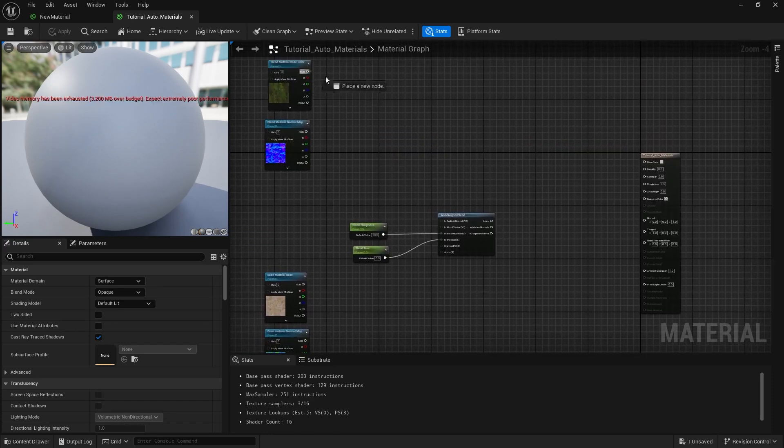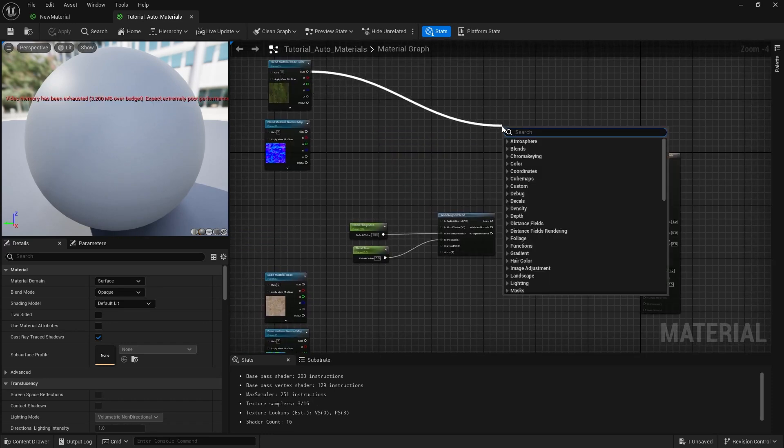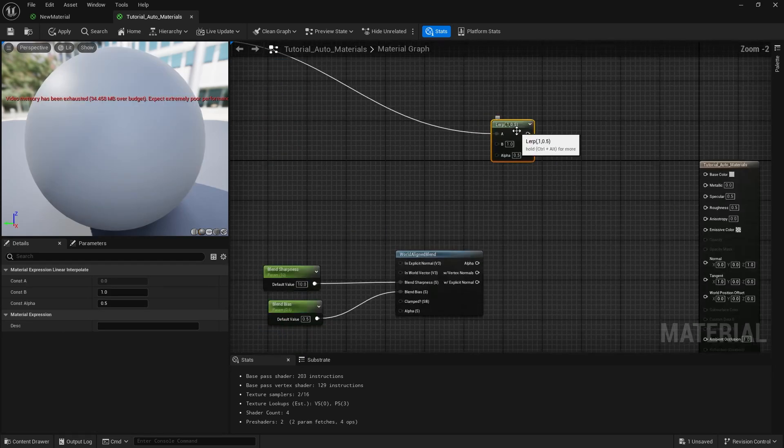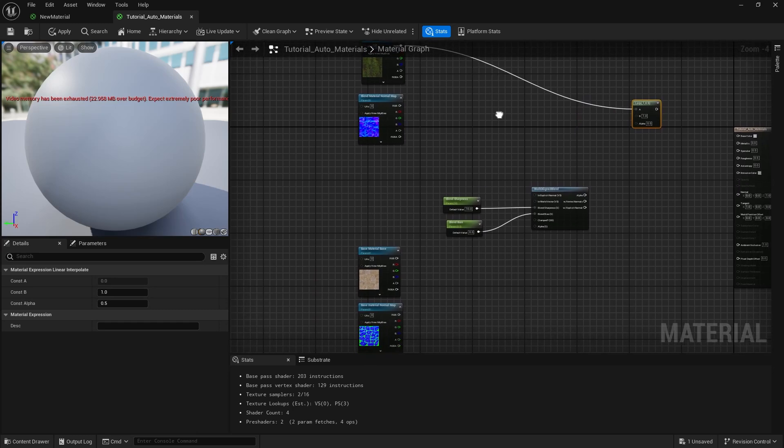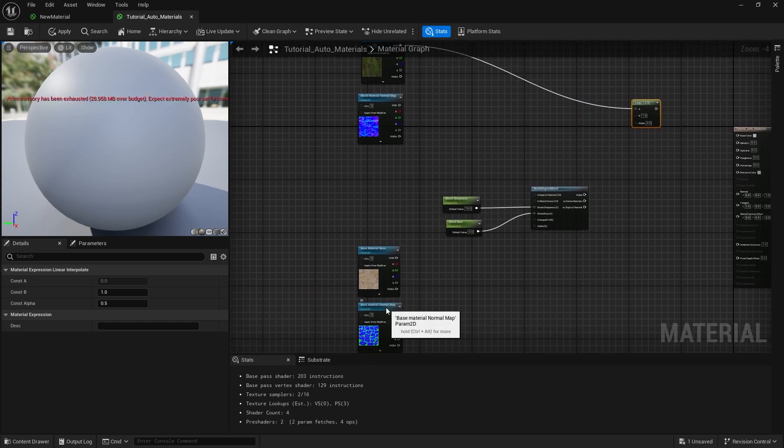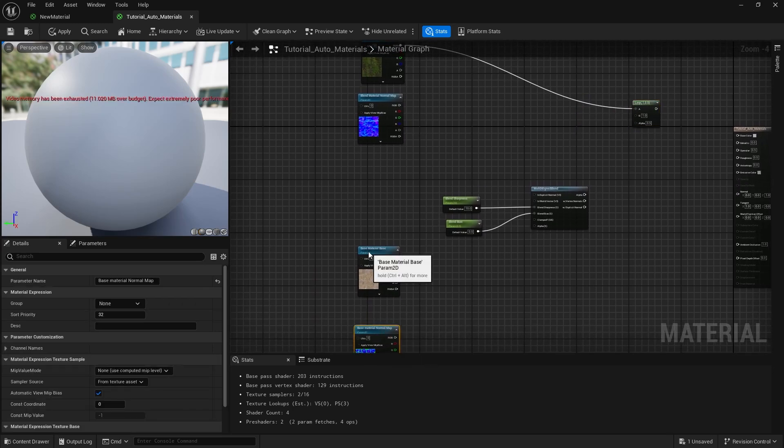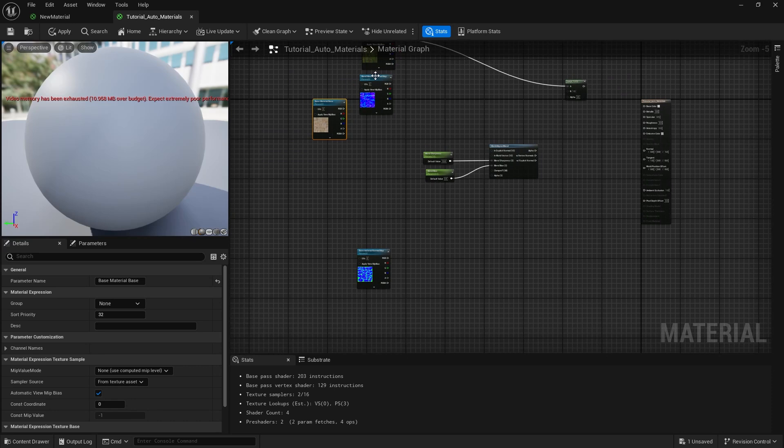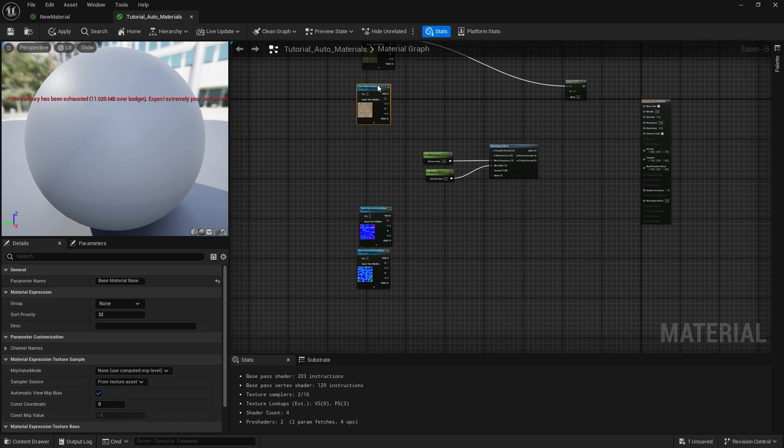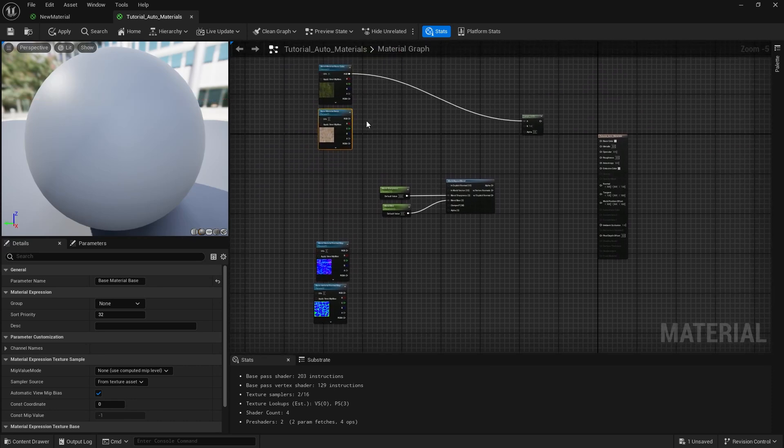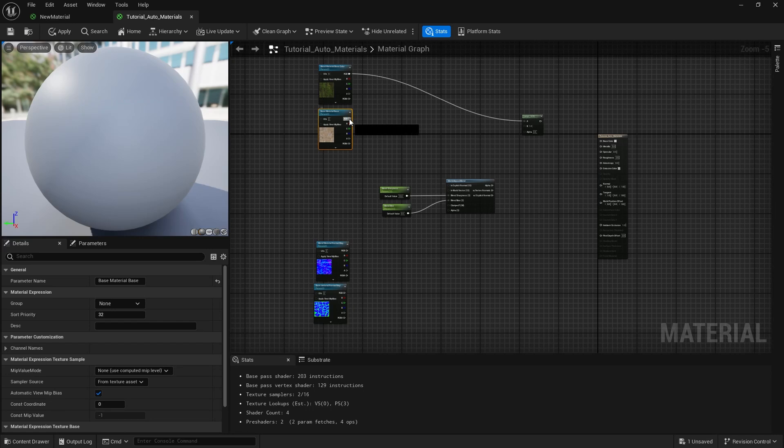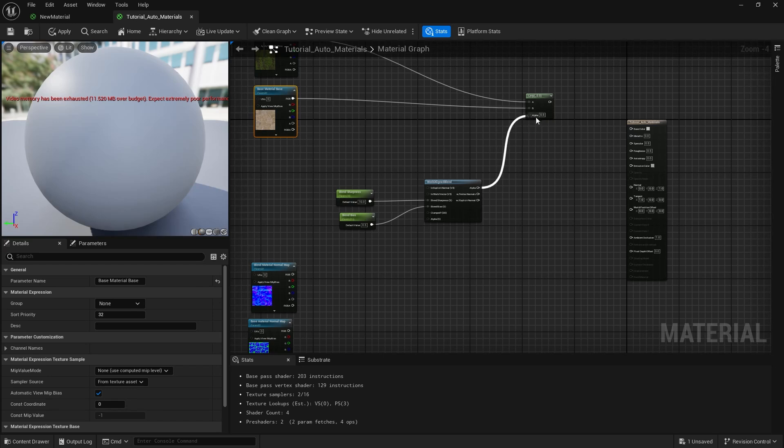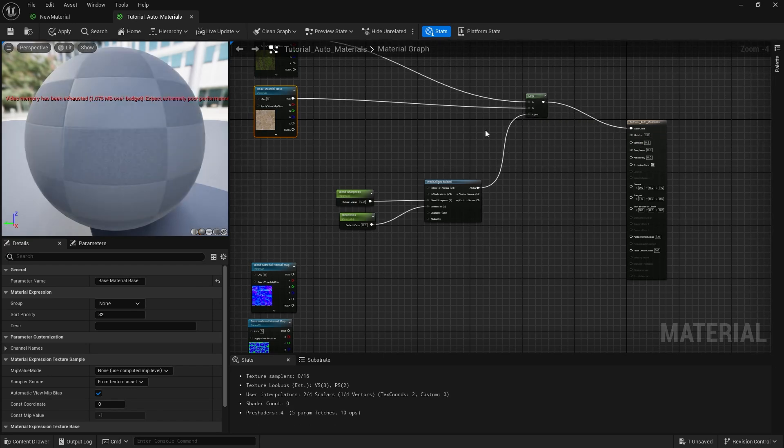Now let's grab a lerp node and start plugging them in. The base material diffuse texture will be plugged in the bottom and the blend material diffuse texture will be added to the top. Then we need to grab the alpha from the world aligned blend and plug it into the lerp node, and then we connect the lerp node to the base color slot of our main material.